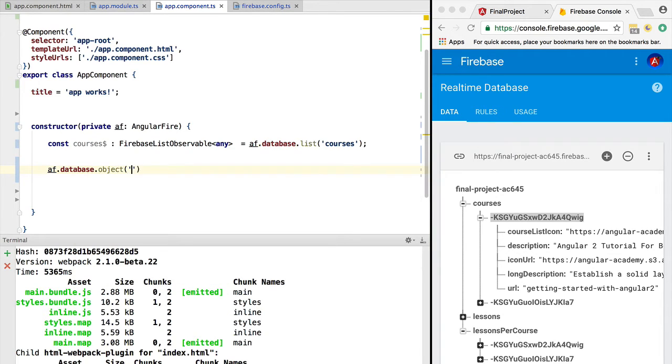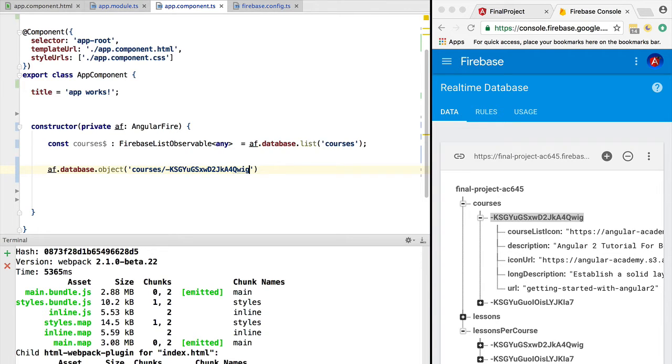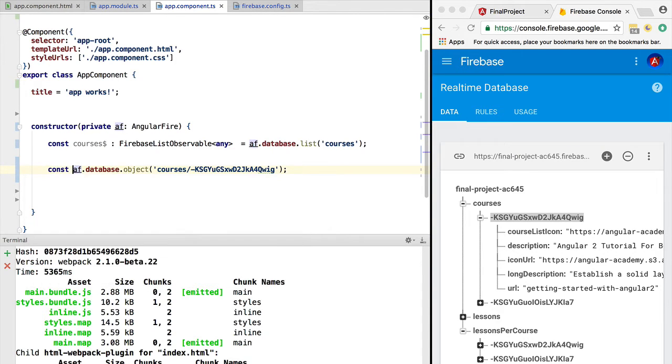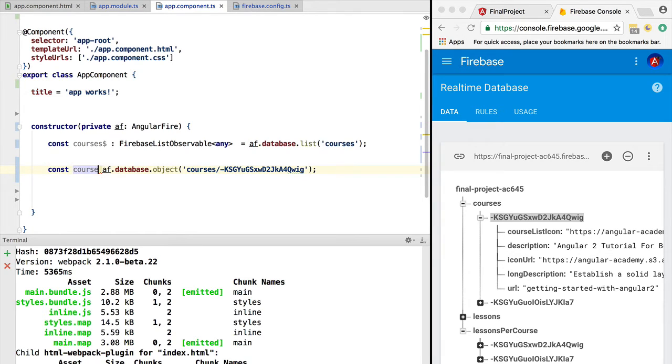We use database. Here we have another function available which is object. Let's just use it and pass in the path to the course: courses forward slash and then the key of the course. Again, we get back an observable.